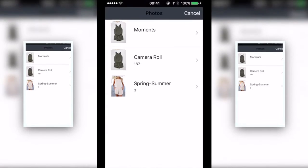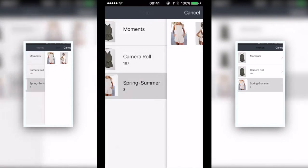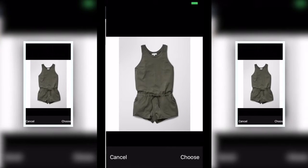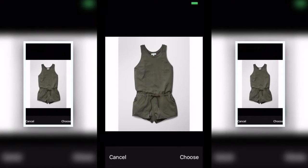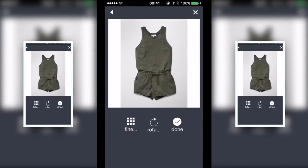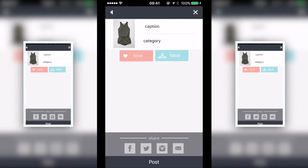To post a photocon, tap the camera icon. Take a photo or choose one from your library. Adjust the photo to fit into the square frame. Tap done when you've finished.